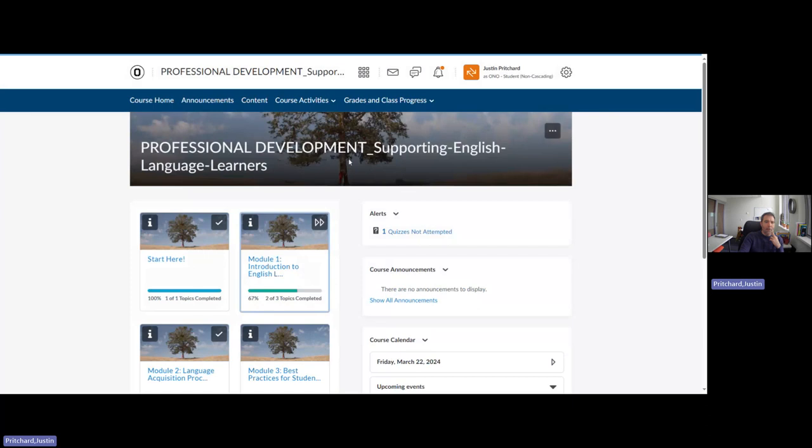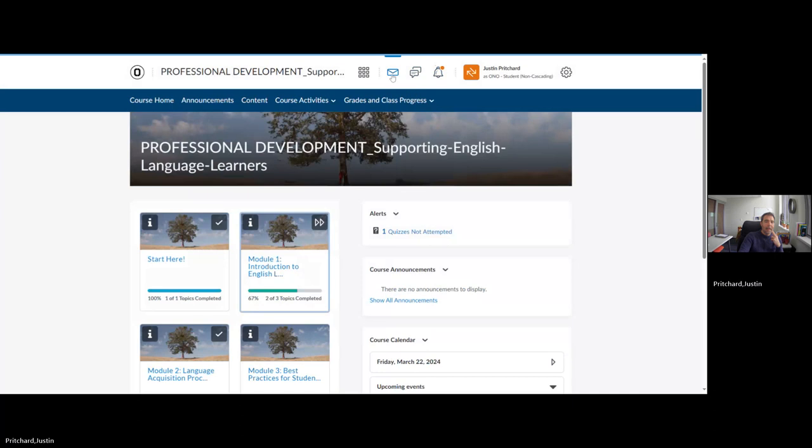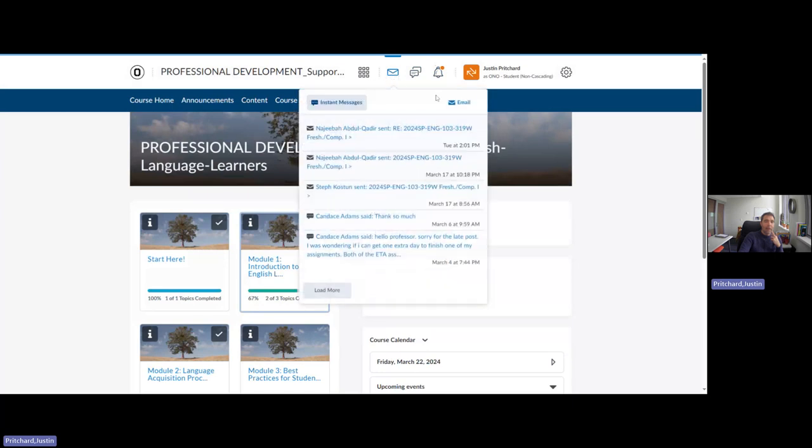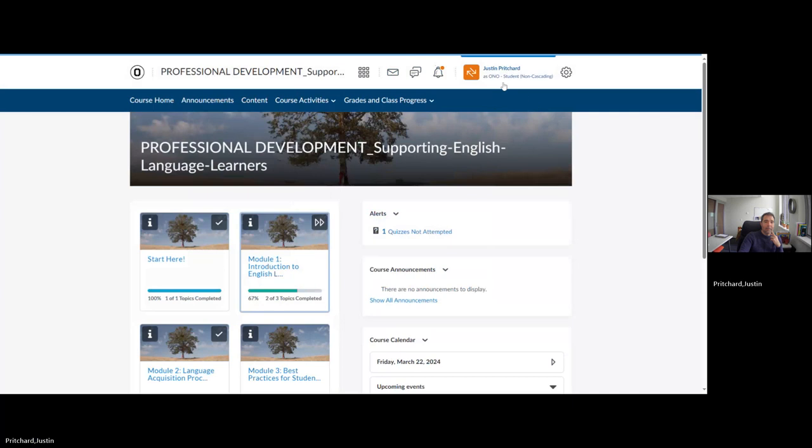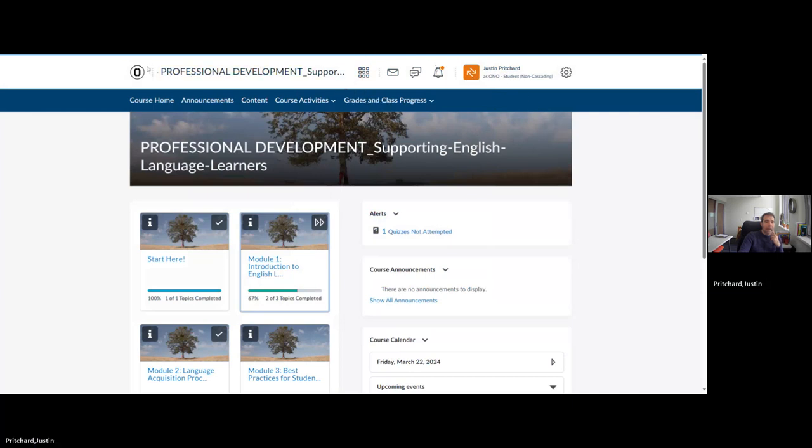A couple of other quick features here. You can view grades and class progress up at the top. Your quiz grades will appear automatically as soon as you finish the module. If you have questions and want to email, you can certainly use this email function here. And if you're taking multiple courses, those will show there.